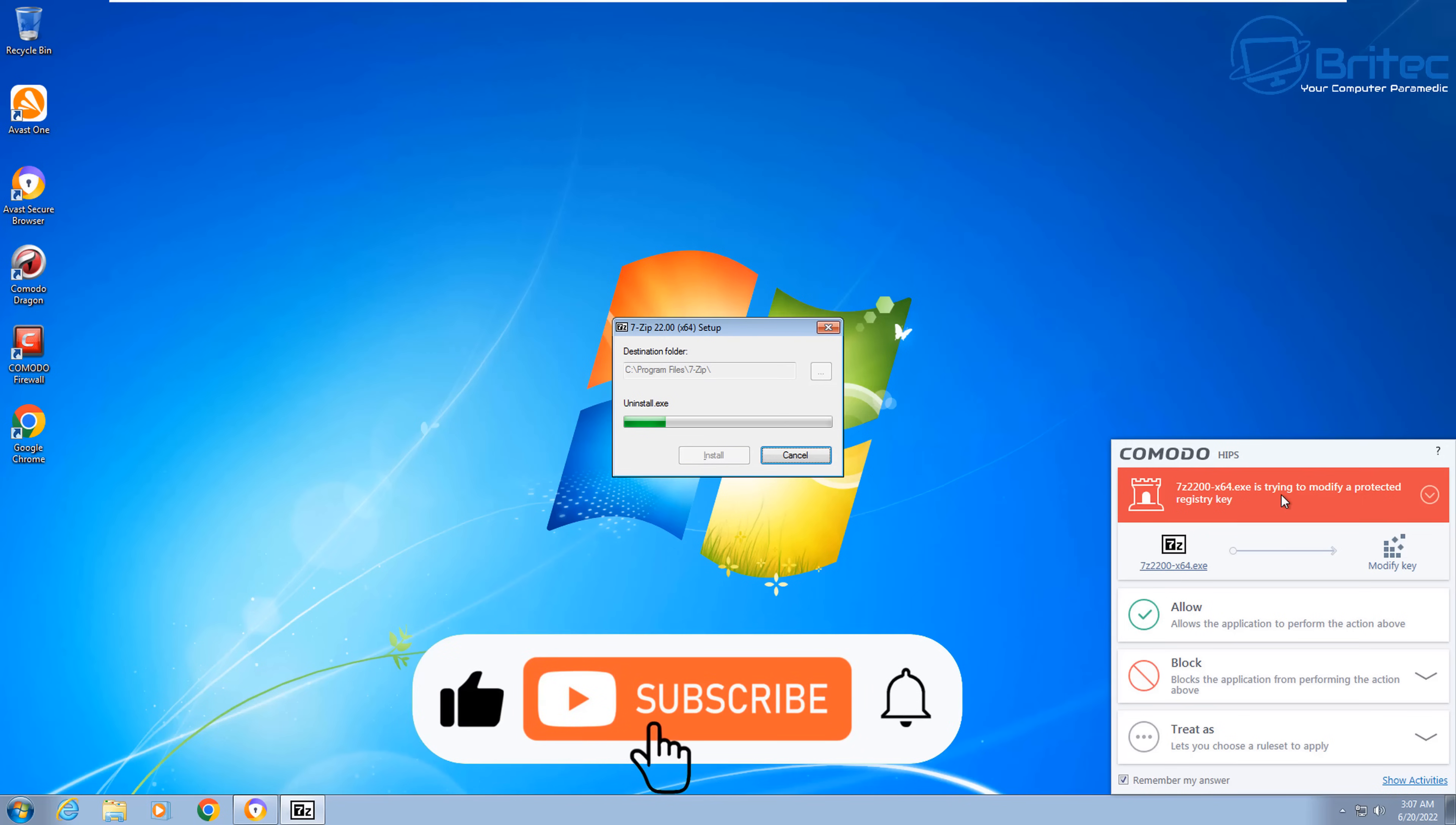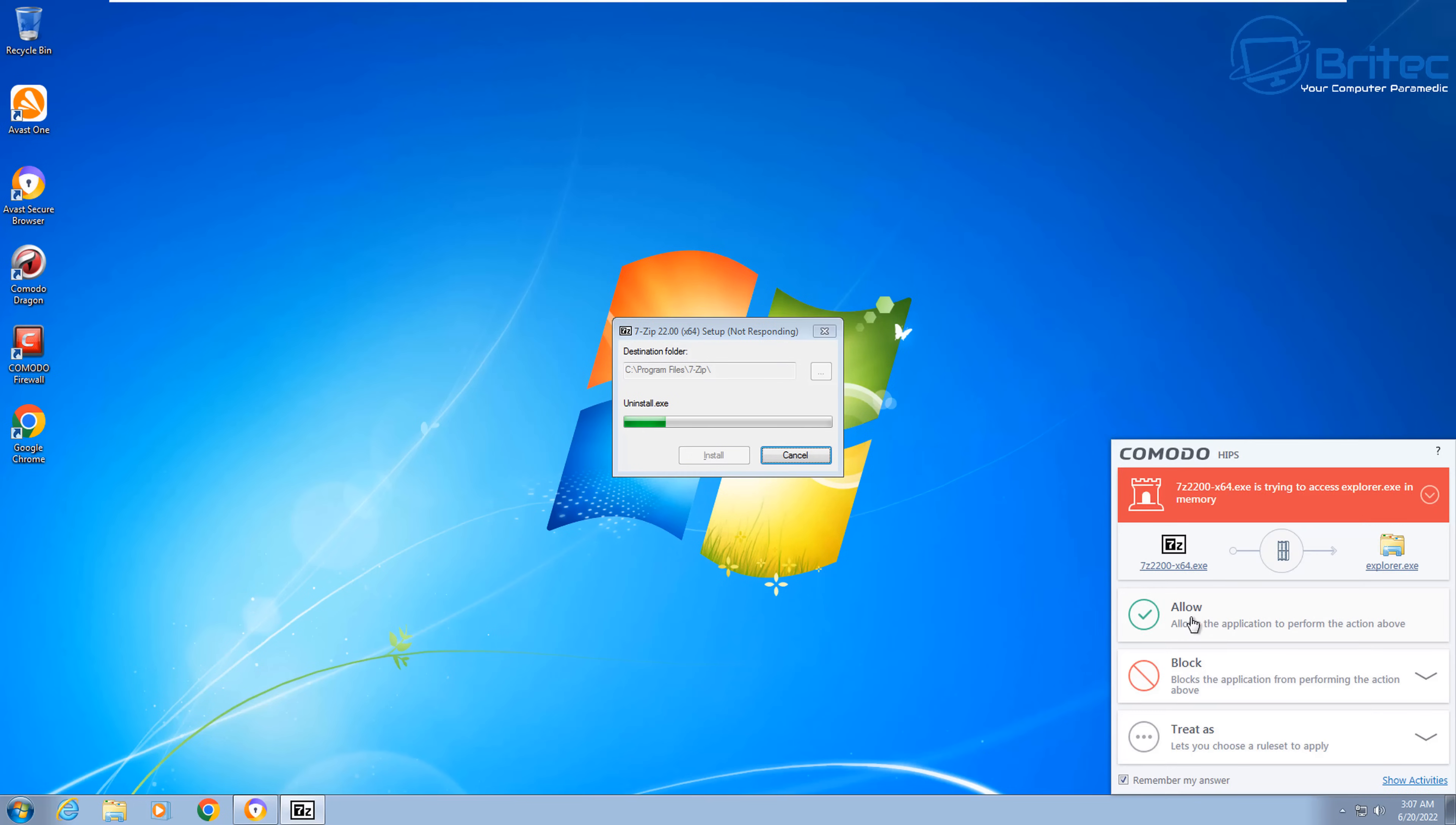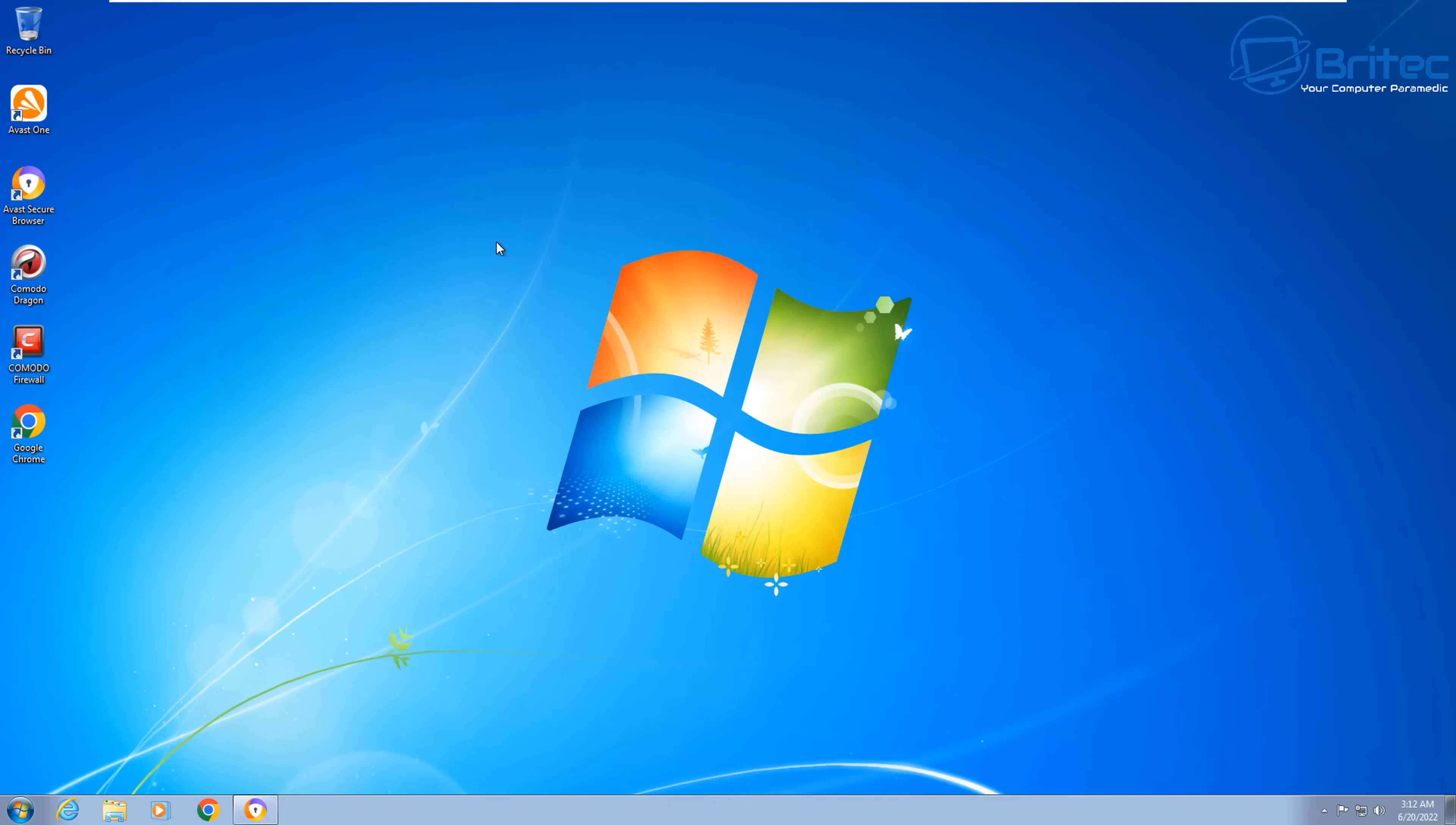So download 7-Zip and get this installed on the computer. It's important that when downloading any sort of software for an outdated operating system like Windows 7, that you use an updated version of that software. And you can see here straight away, as soon as we go to install something, HIPS has picked up on it. And it's now asking for the administrator password. If I don't put the administrator password in, it's not going to be able to install that software. Make sure you're using software that is updated up until 2022.